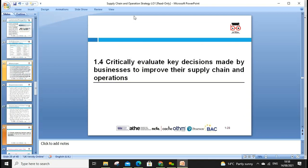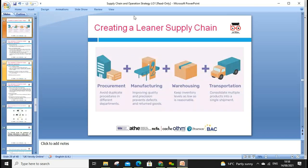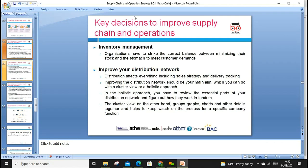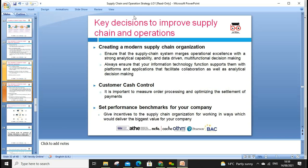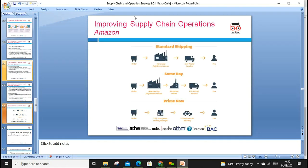Assessment criteria 1.4: critically evaluate decision-making in supply chain management — selecting the best course of action. We can look at creating a linear supply chain: procurement, manufacturing, warehouse, and always investigating where waste occurs. The key is to see improvement in supply chain inventory management, distribution network, and distribution strategy. Strategies include segregating corporate and supply chain strategies, creating a modern supply chain with customer cash management, and setting performance benchmarks. In the next lesson we'll go through Zara's case study on how it changed its supply chain.